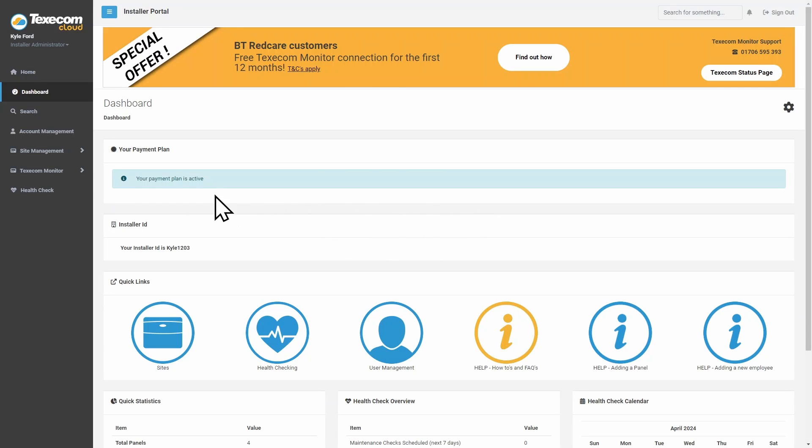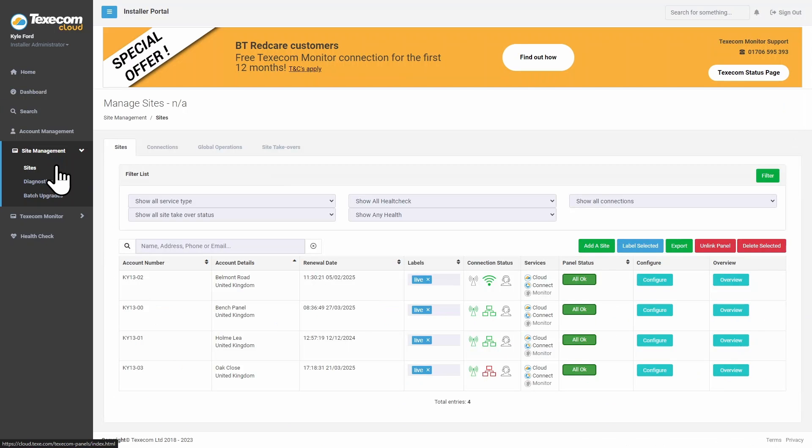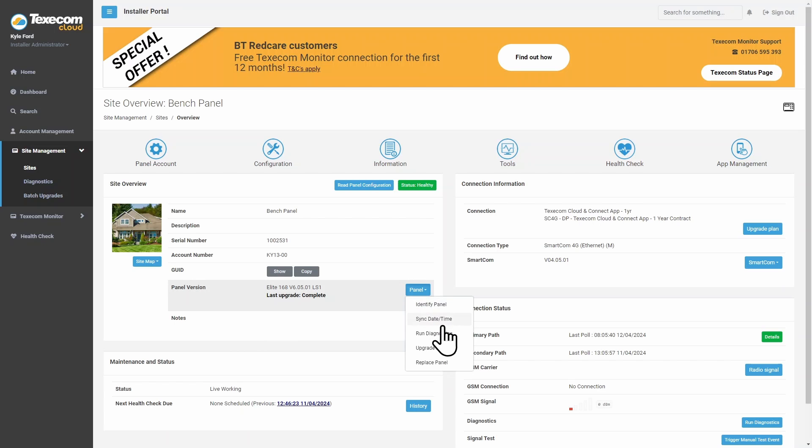Click on Site Management, then click on Sites. Click Overview, then click Panel, and click Upgrade Firmware.